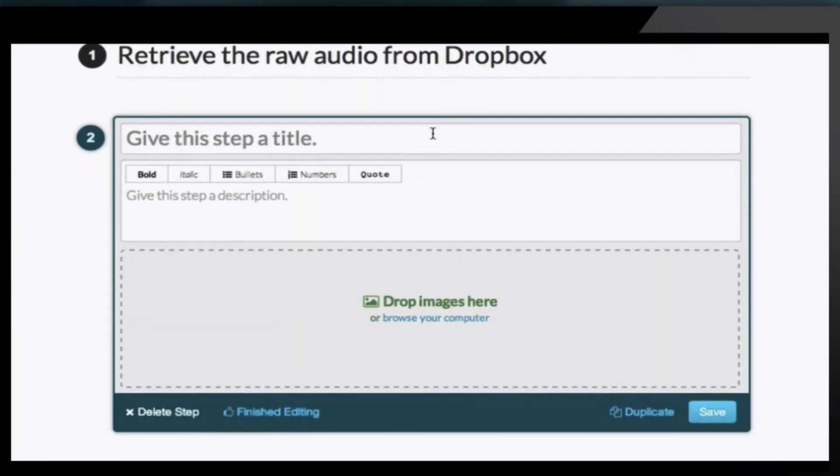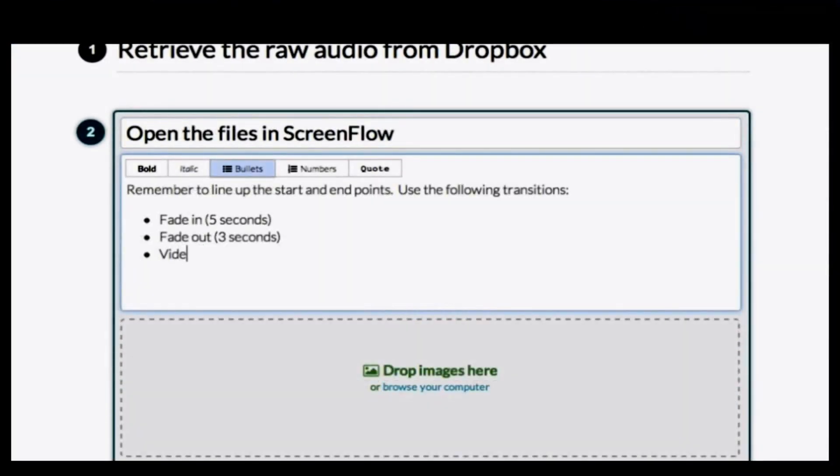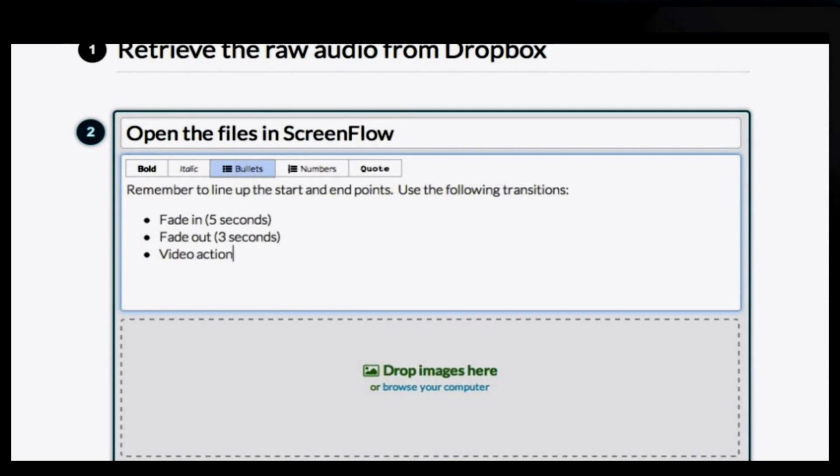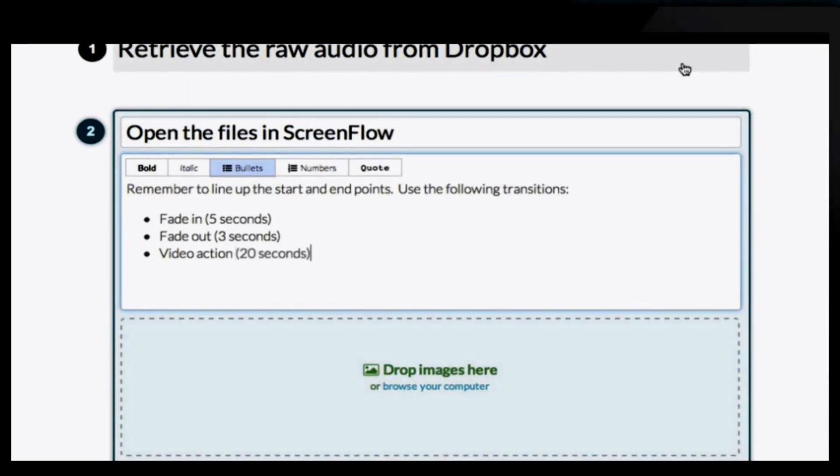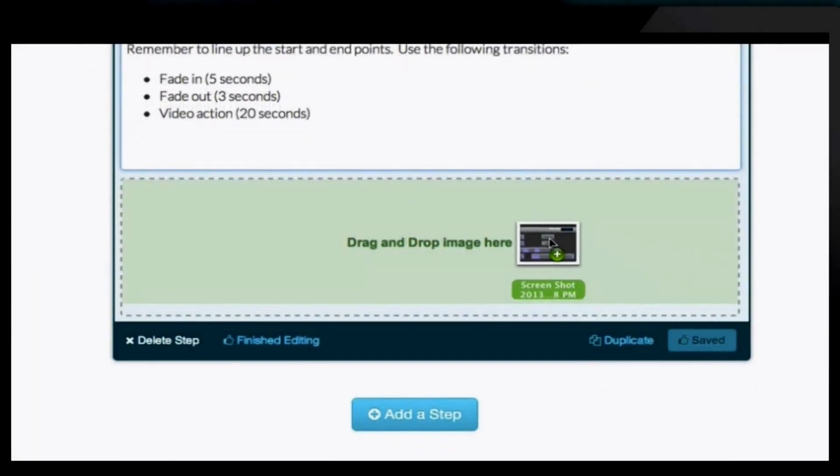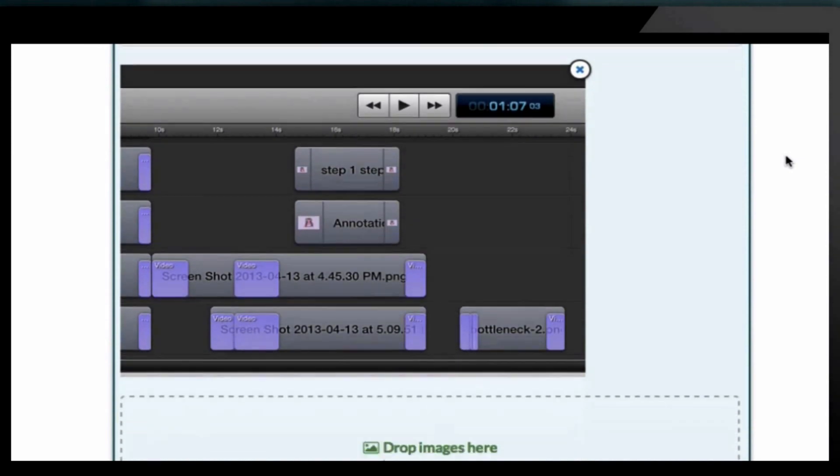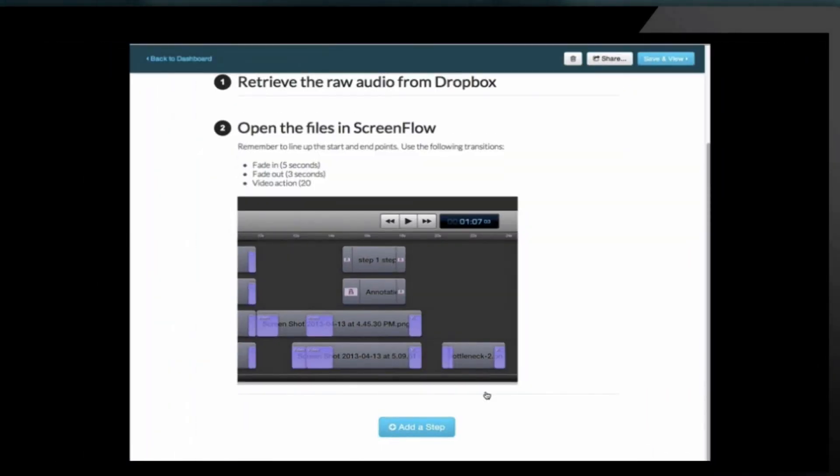When it's time to systemize and delegate a task in her business, Jane uses Sweet Process to create a procedure, add some steps, and make it visual by adding screenshots and embedding videos.